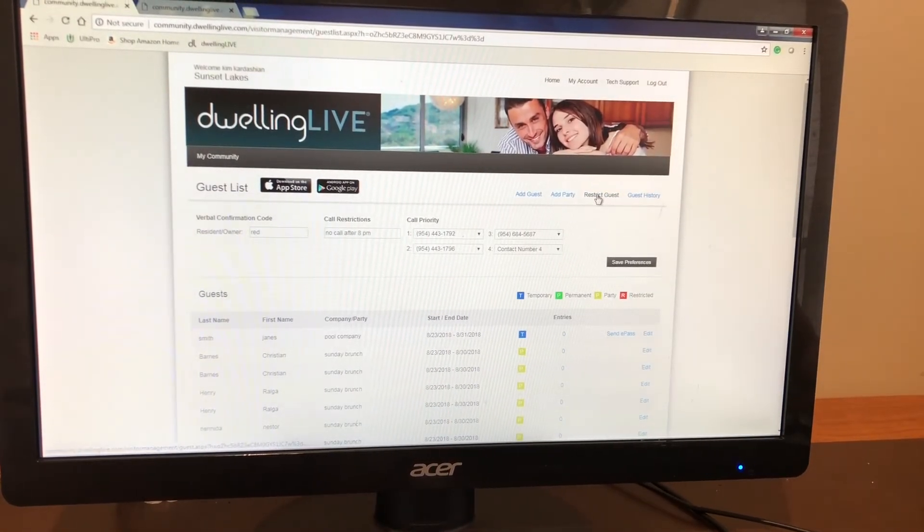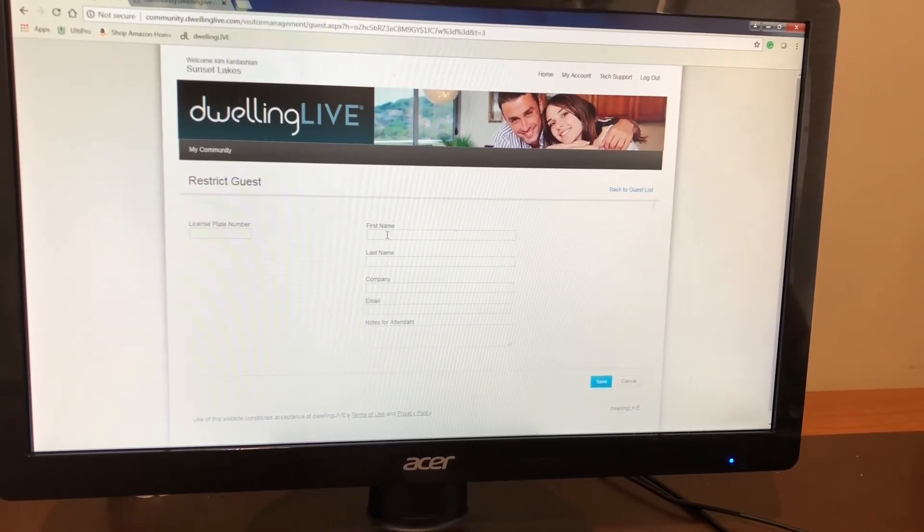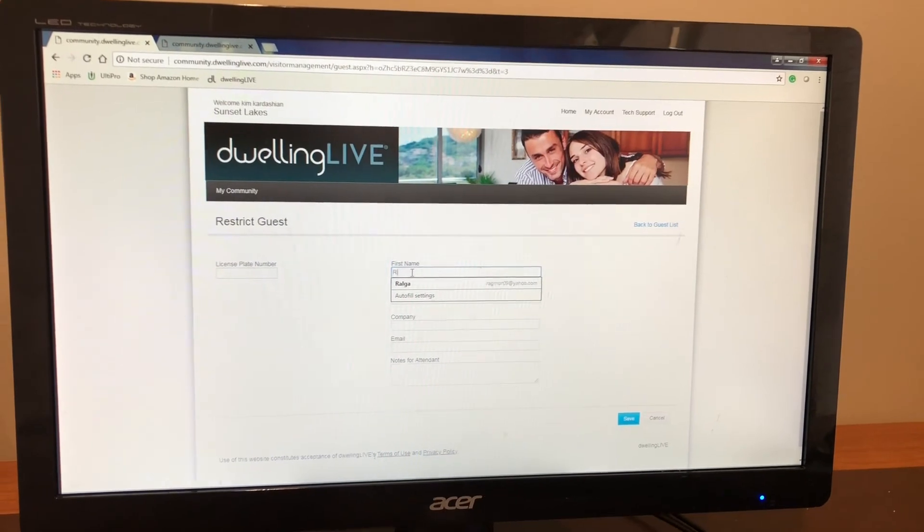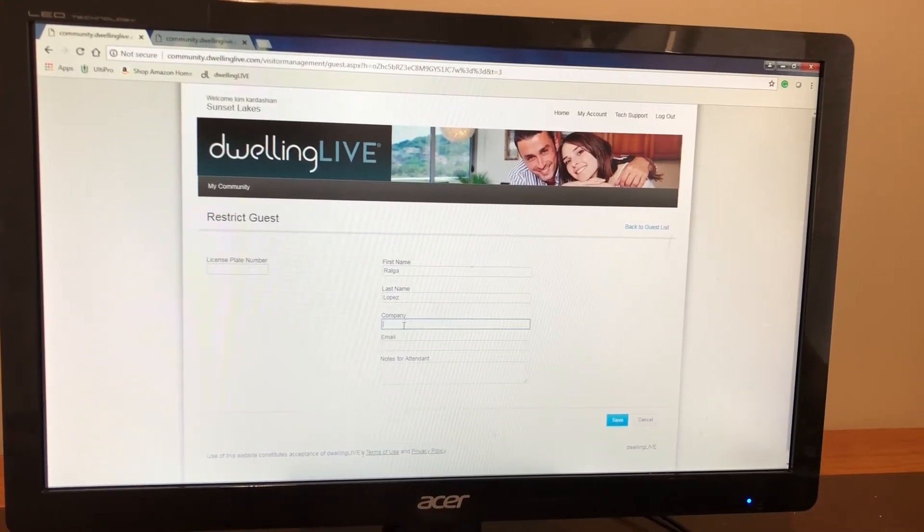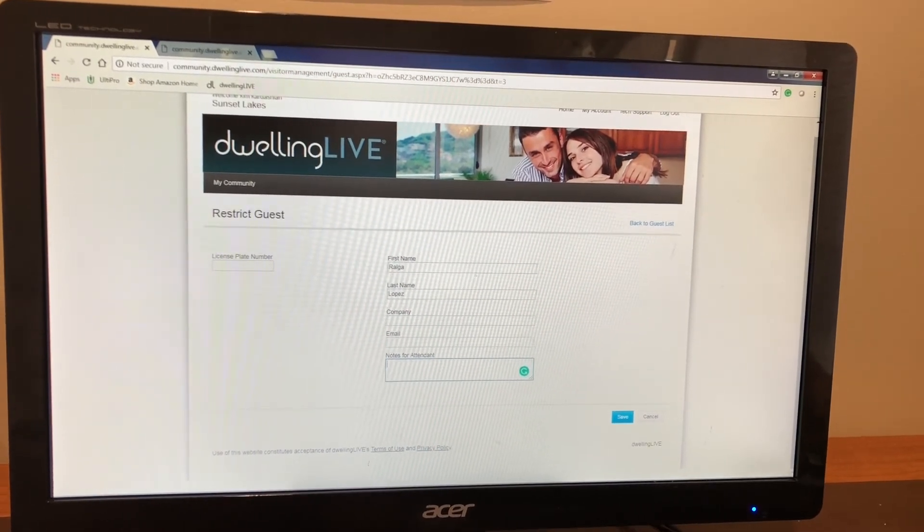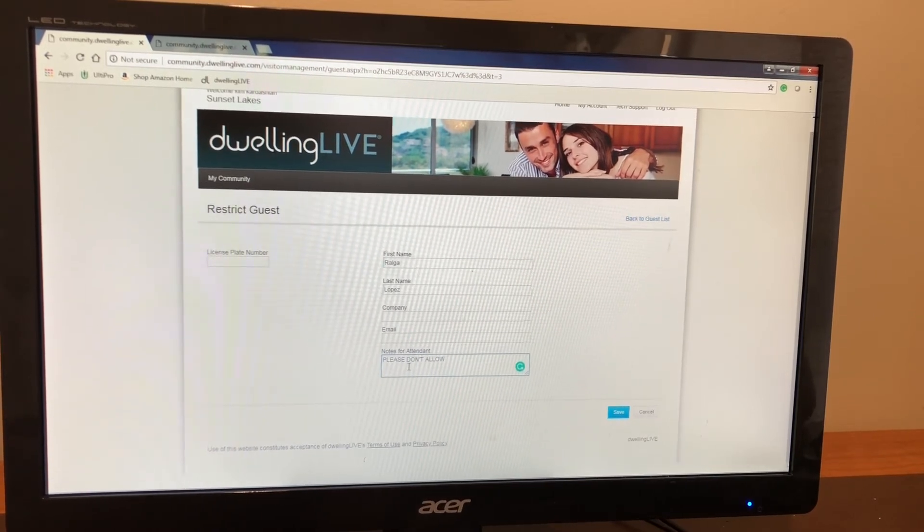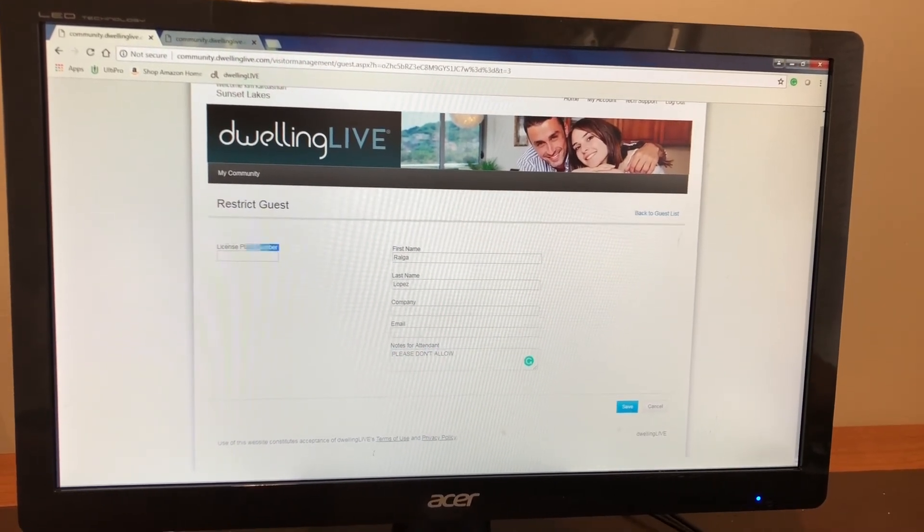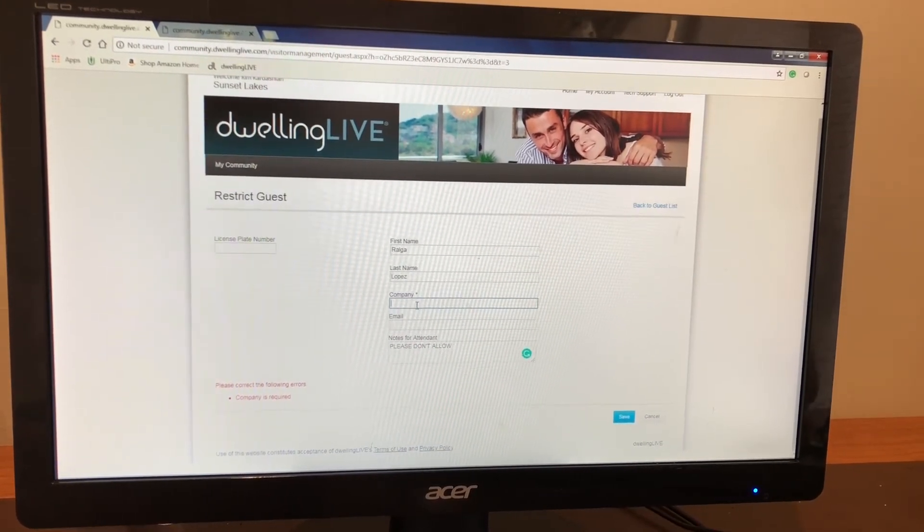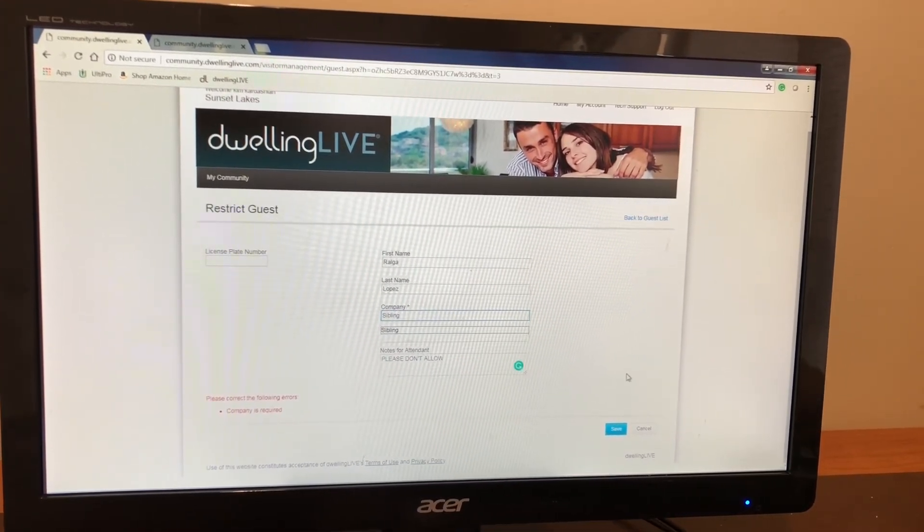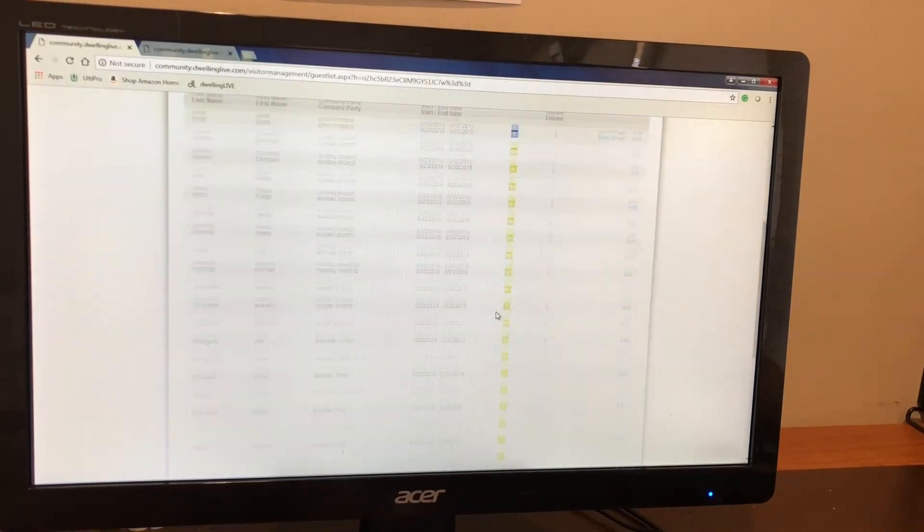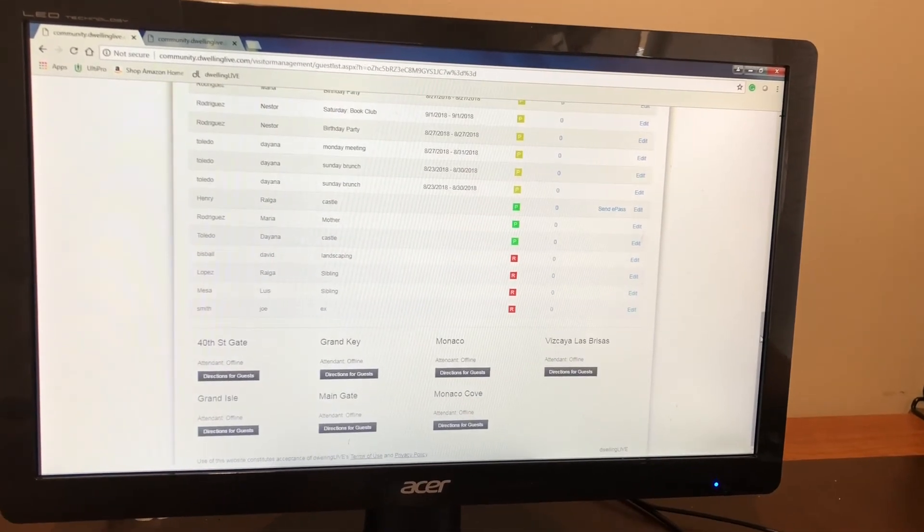Now the third option, restrict guest. You click on this. It's going to be someone that for whatever reason you just don't want to be constantly visiting you or to not visit you at all. You're going to put their first name, last name. If you want to include the company or their email address as well and notes. So for the restrict guest, you just want to include please do not allow or anything that you want to include for the security guards to notate for this individual. You could even include a license plate number. So you will click save. The moment that you hit save, it will bring you again to the main page down here. All your restricted guests are going to be in red.